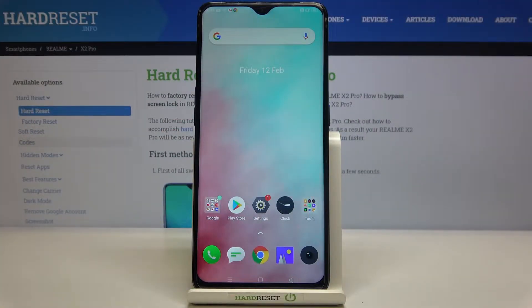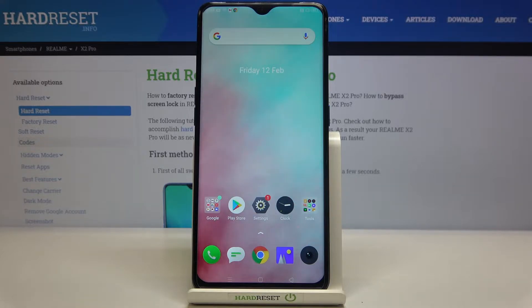Hi everyone, here we've got Realme X2 Pro and let me share with you how to change system language on this device.